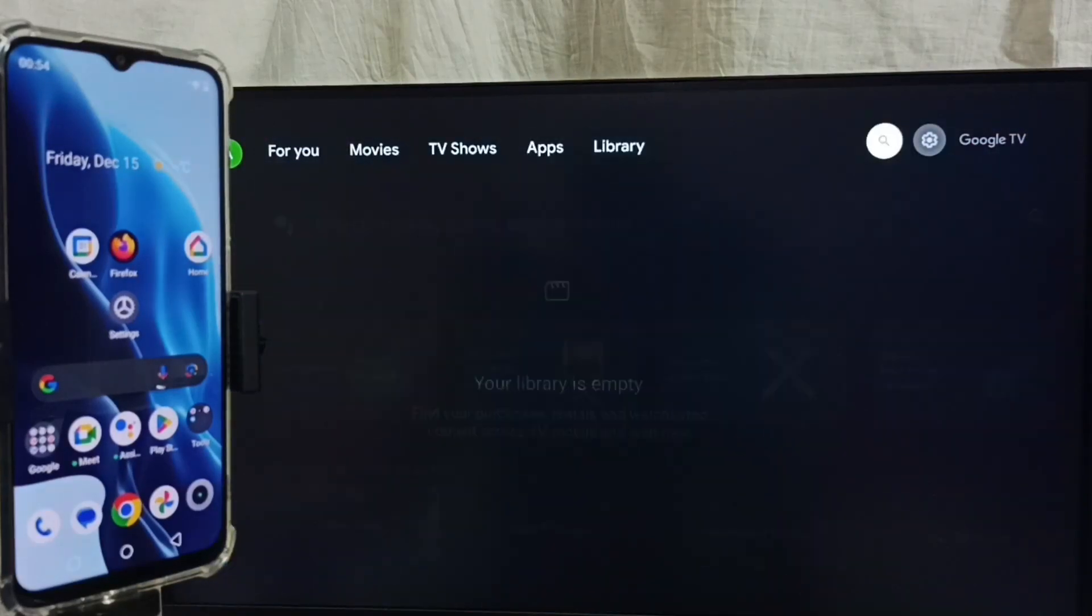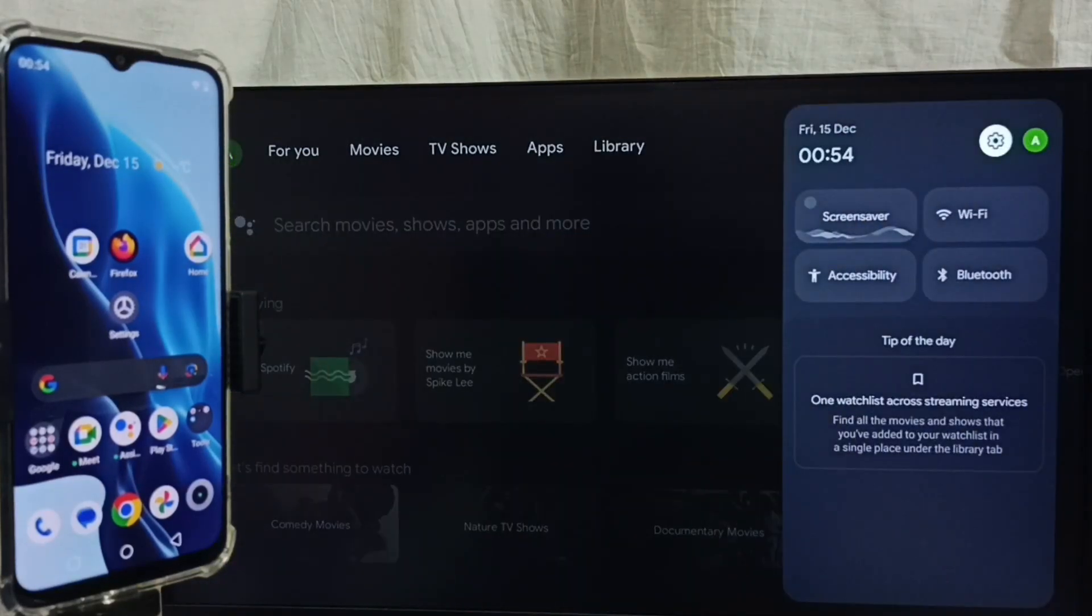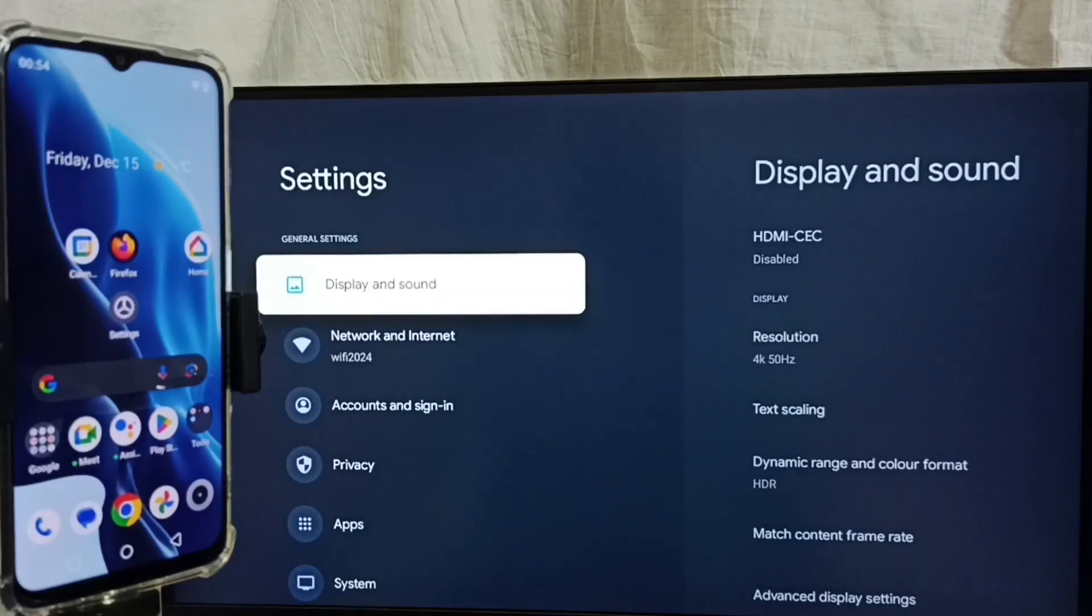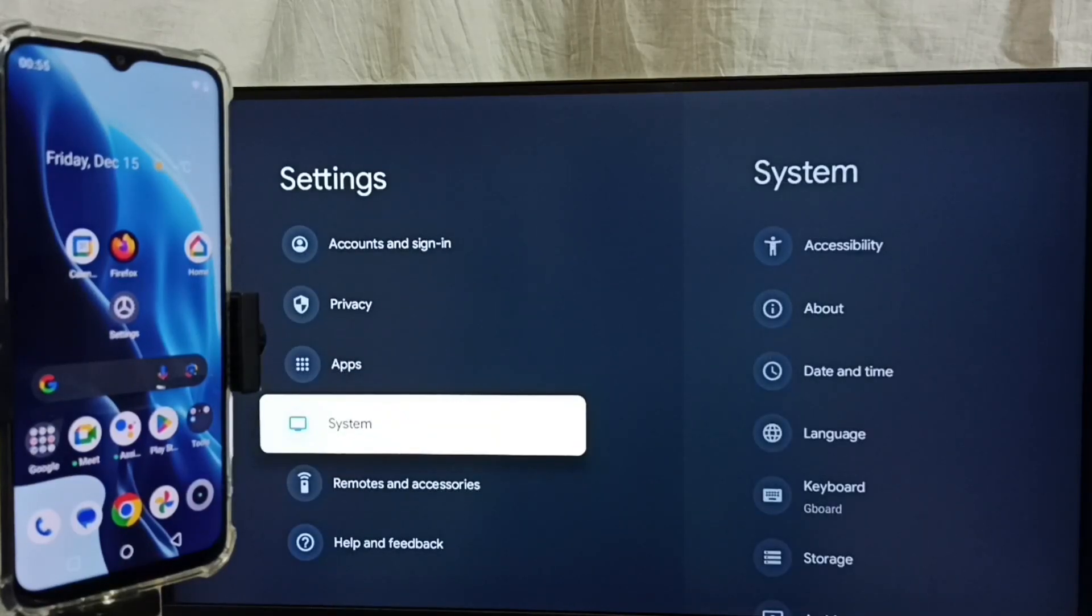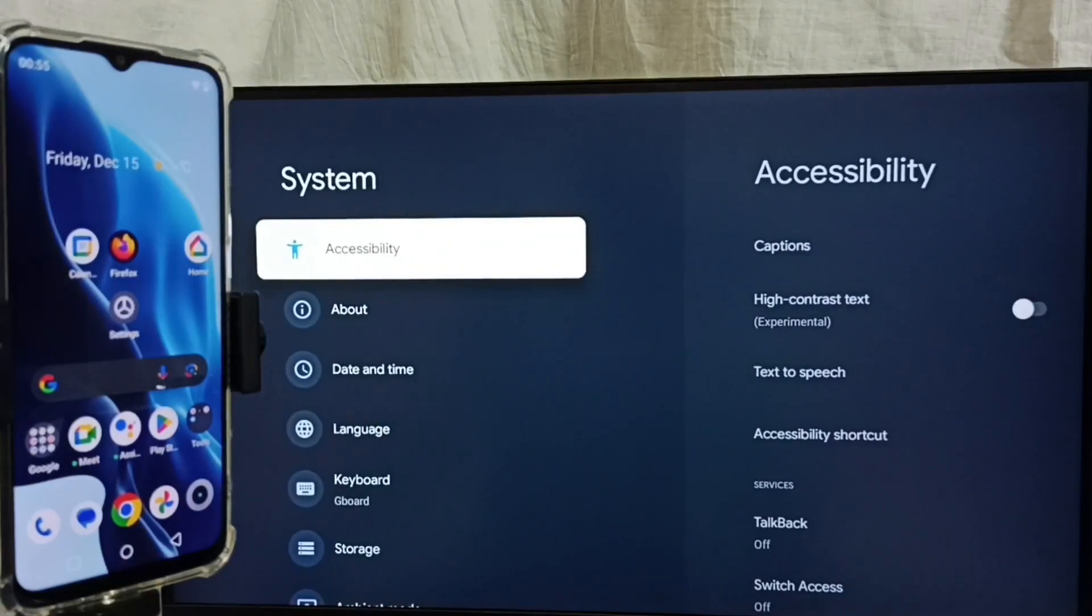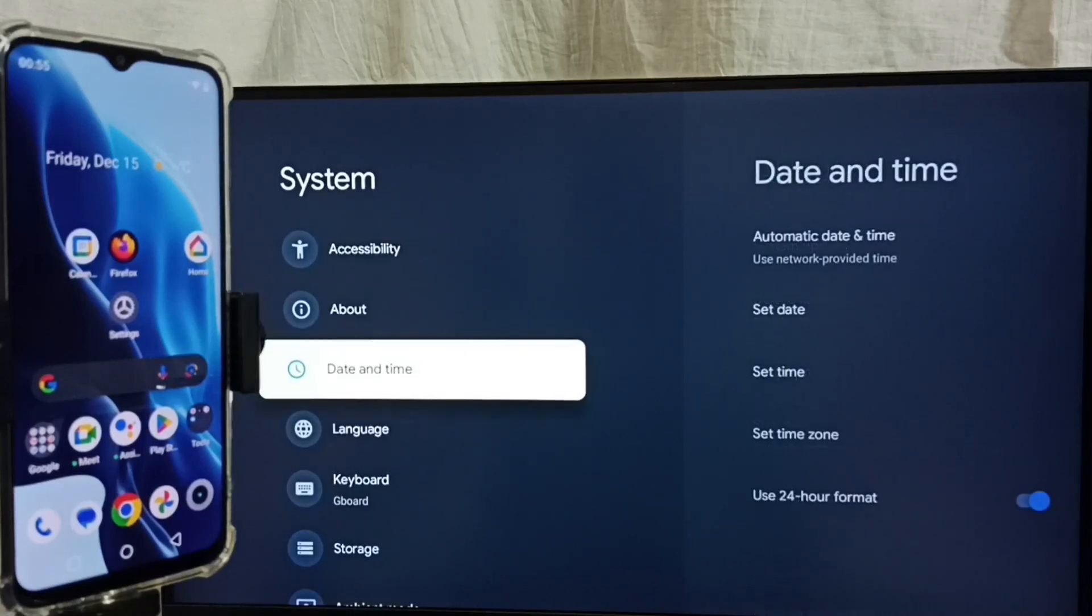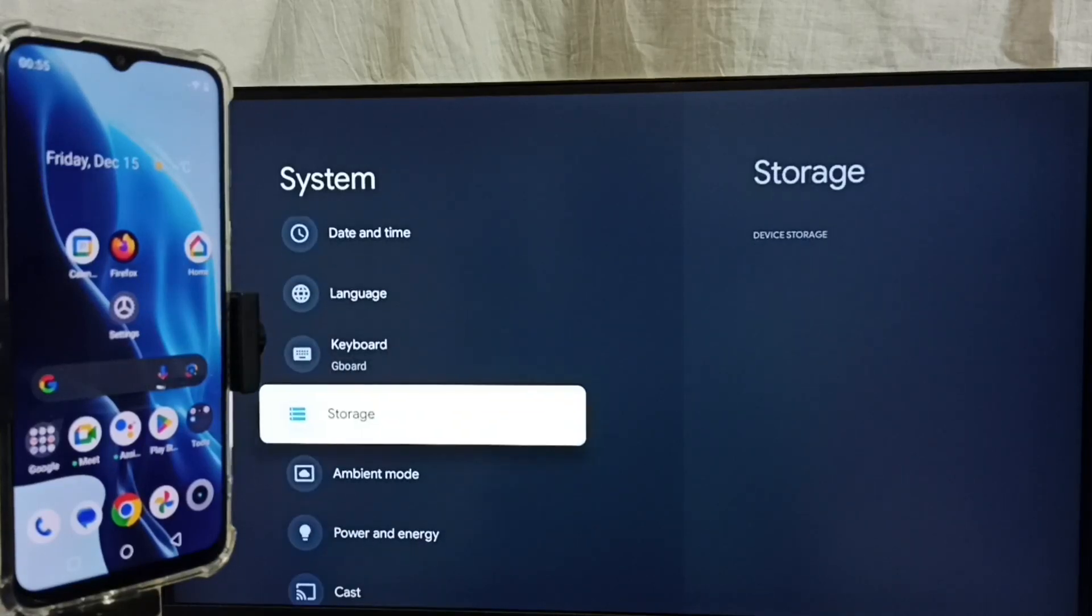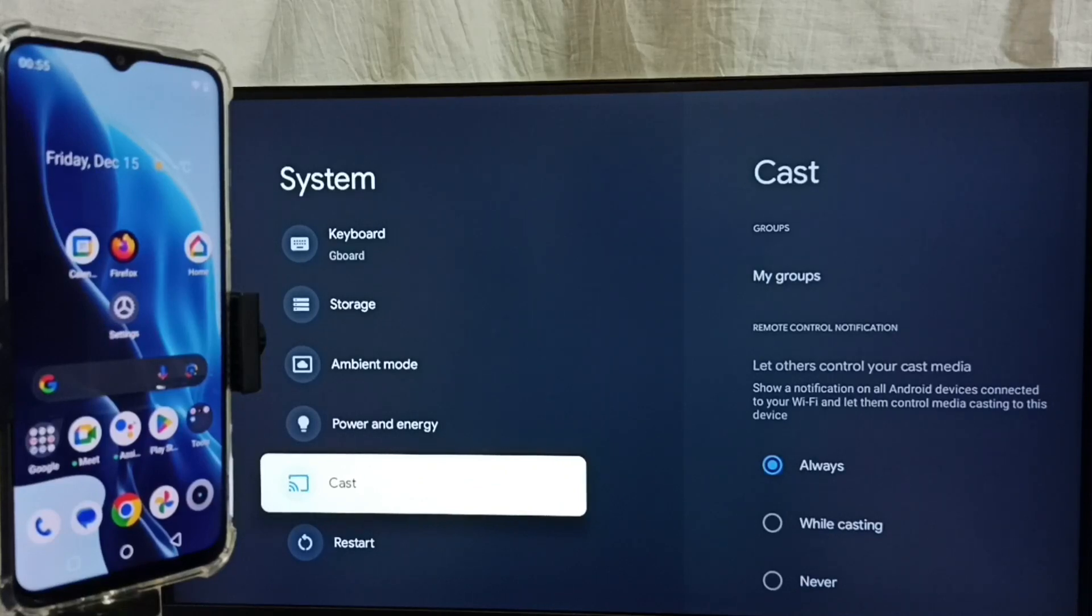Go to settings. Select the settings icon from the top, then go to System. First we have to ensure that the TV has Chromecast feature. Under System, we can see the Cast option, which means this TV has Chromecast feature.